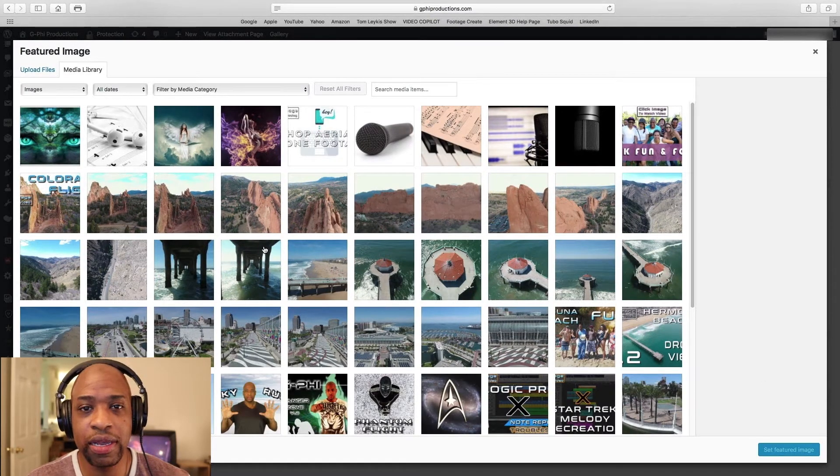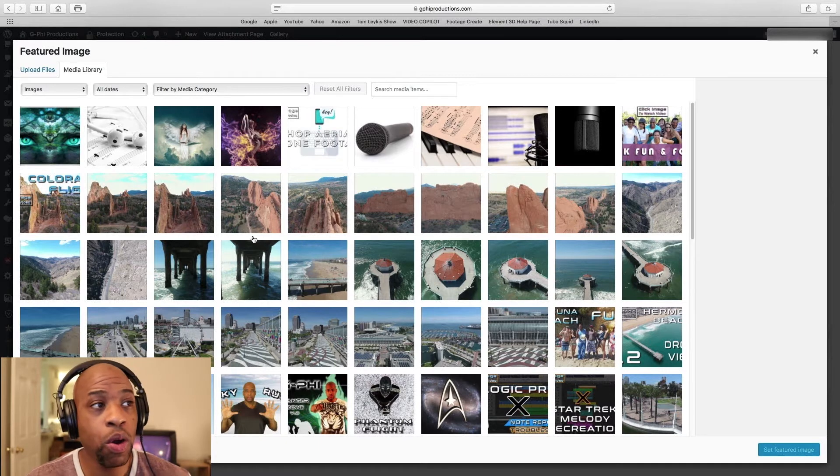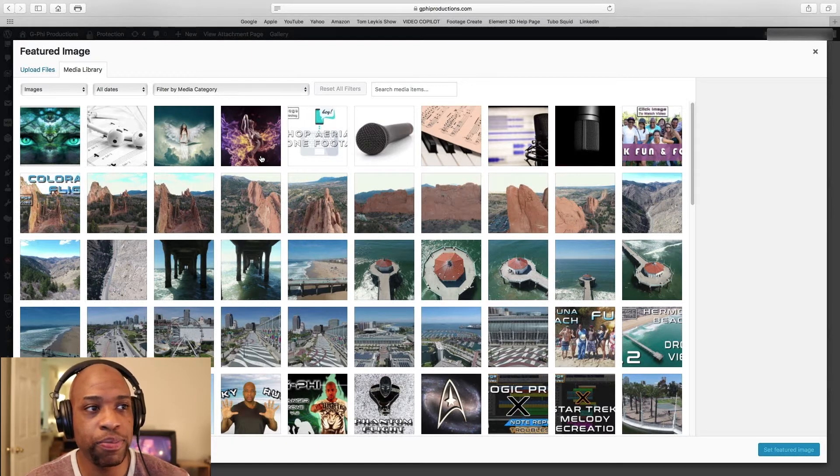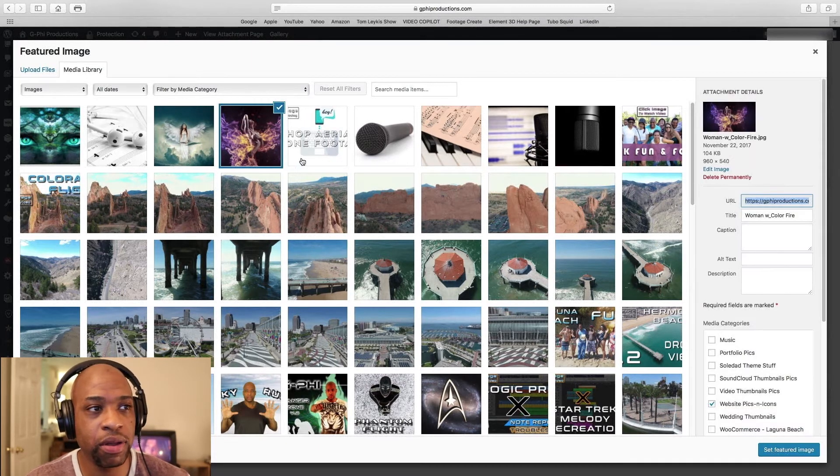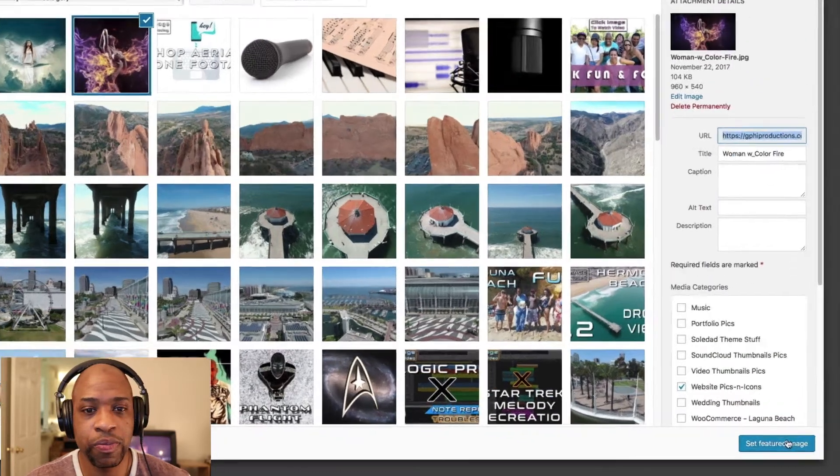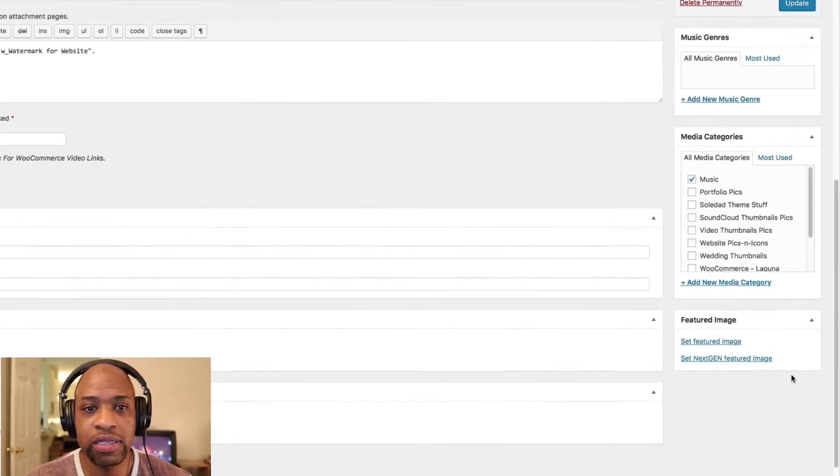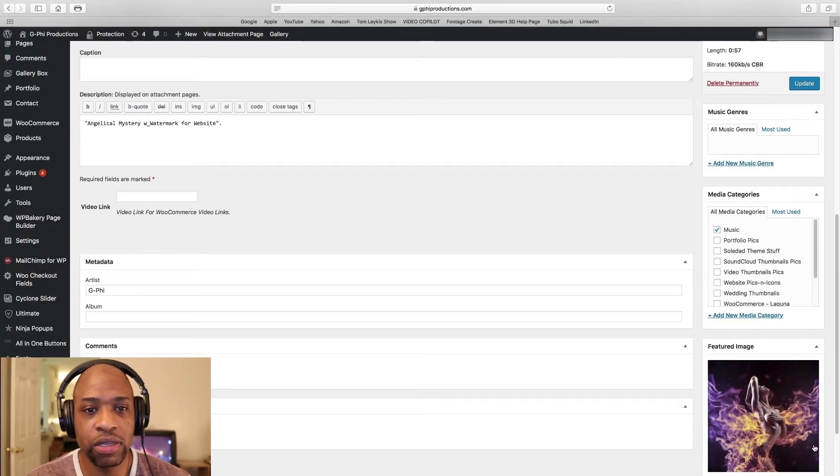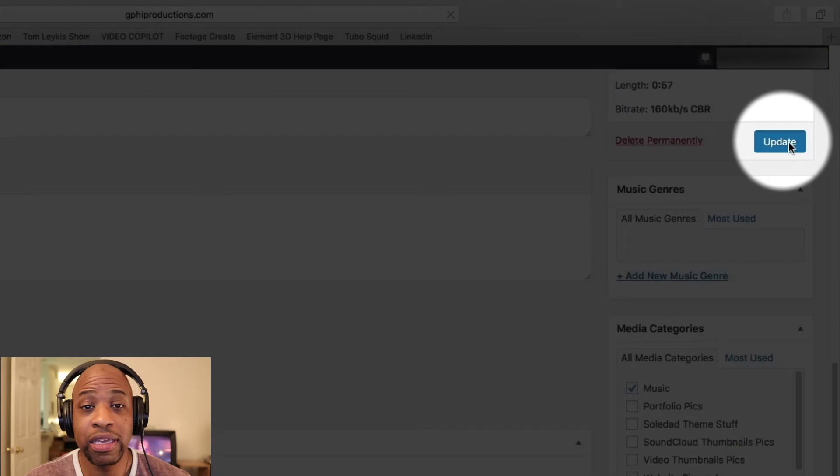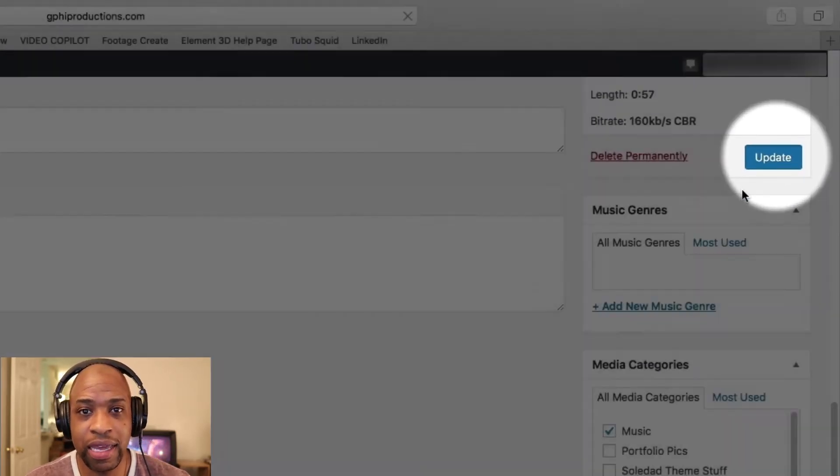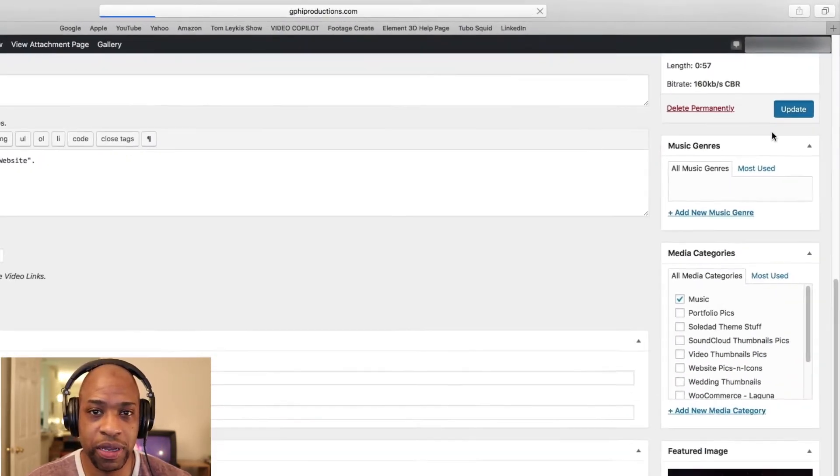Choose any picture that you want that's in your library or upload that file from your computer. I'm going to click on that picture. Bottom right, click set featured image. That will pop up there. Then you need to click update so that that change takes place.